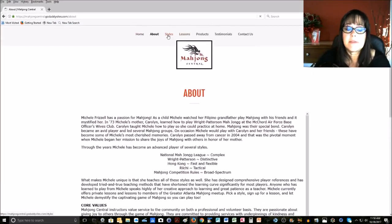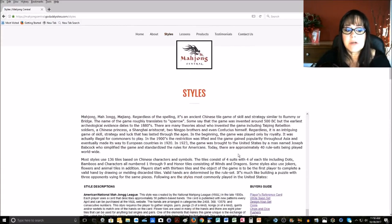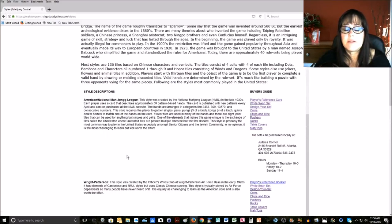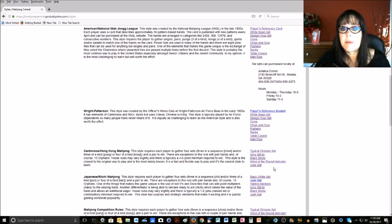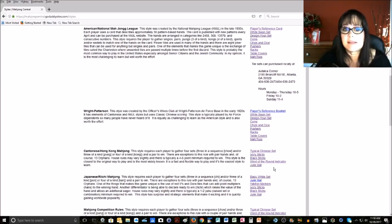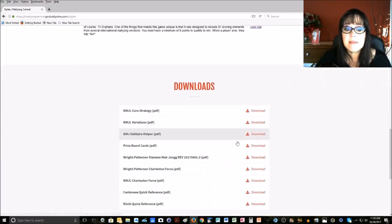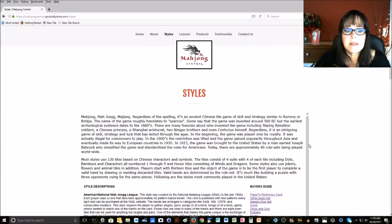Then on the Styles page, this is where I share about the different styles that I teach and play. And then on the right is a Buyer's Guide for all the sets and accessories that I recommend. And then, of course, we have the downloads at the bottom.